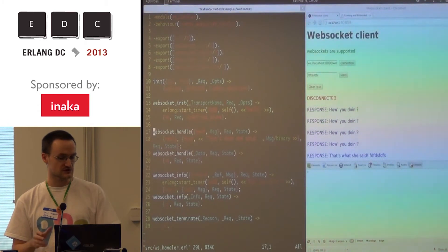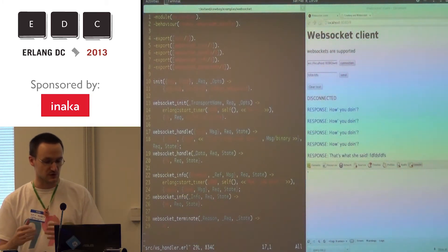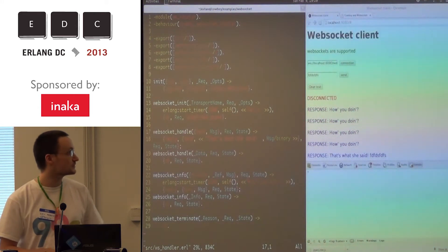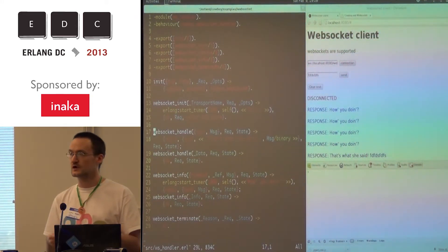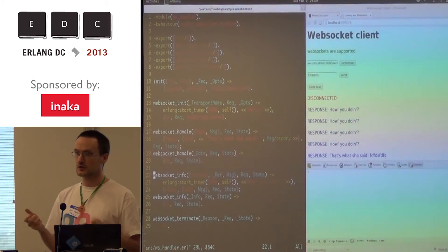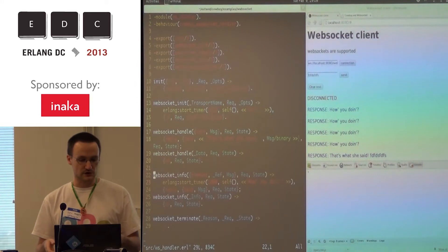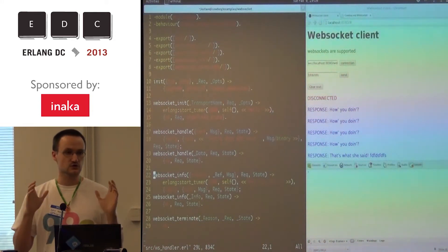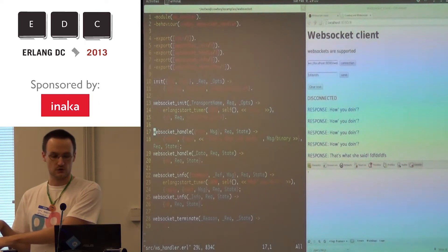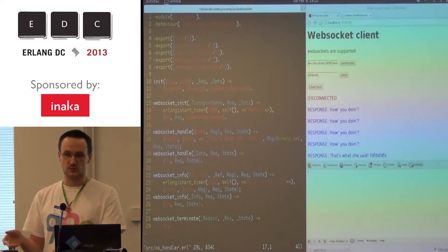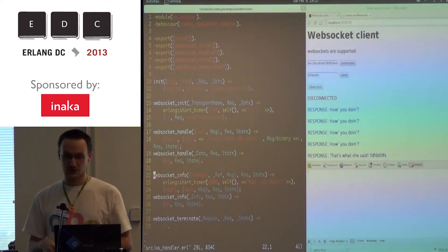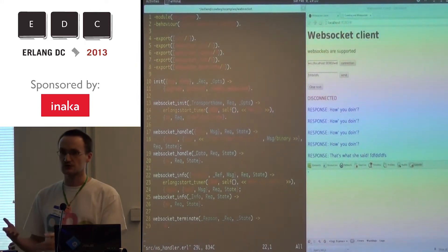When we receive a message from the WebSocket, we send it back. There's one important thing to notice here: we have one function, WebSocketHandle, which will receive the messages from the socket, and one function, WebSocketInfo, which will receive messages from Erlang processes. So as you can guess, this is mostly a gateway to your application. When we receive a message from the socket, we will do something on the Erlang side and possibly come up with a response. And when we receive a message from an Erlang process, we will possibly send something to the socket, and so on.